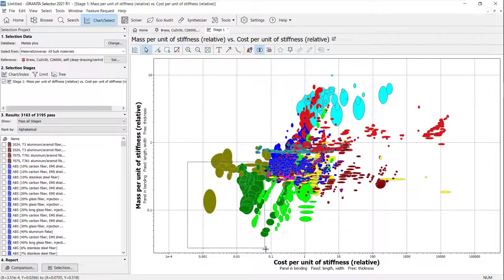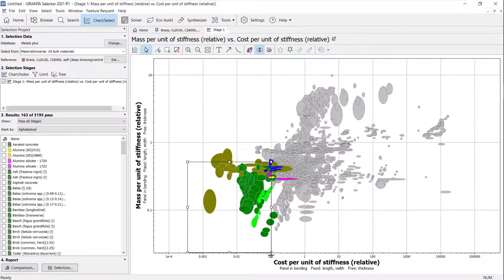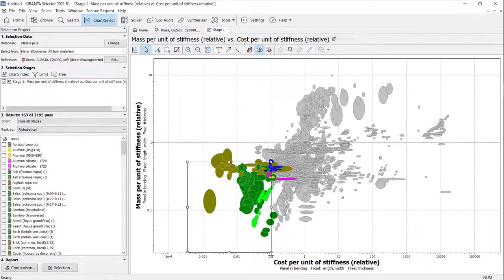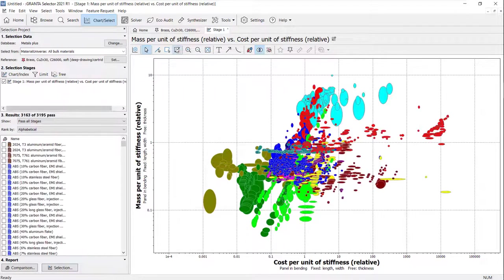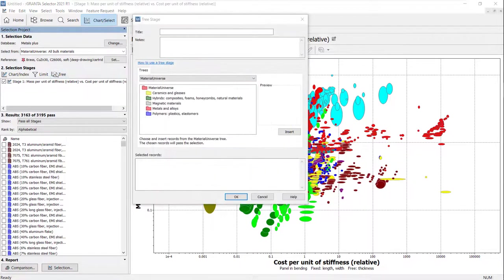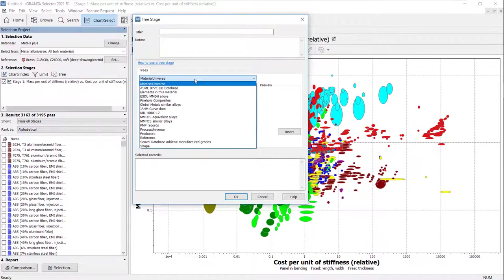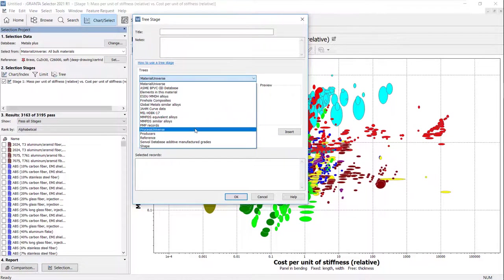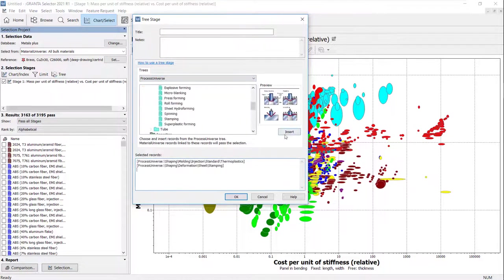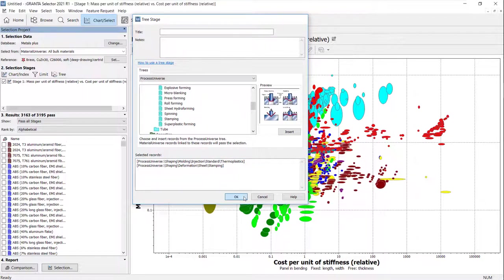Optimizing mass and cost will plot the two properties against each other and materials with the lowest values can be easily identified on the chart. The tree stage allows you to add any record or folder to filter materials. In this case, any materials which can be processed using metal stamping and thermoplastic injection molding will pass the tree stage.